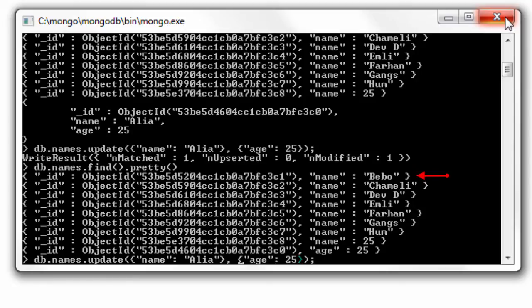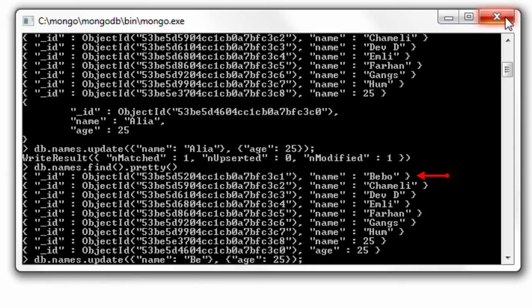Instead let me use this other document, name is Bebo. In this case I'll make use of set operator.